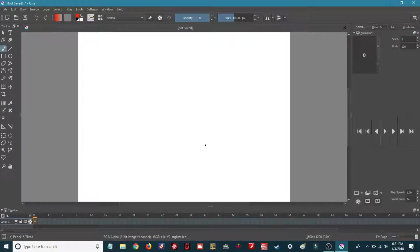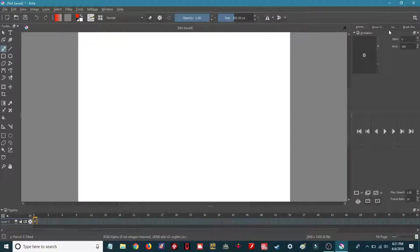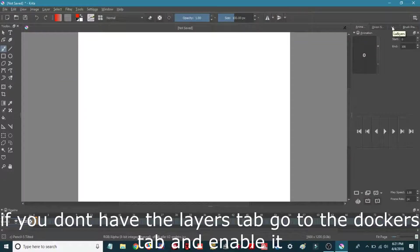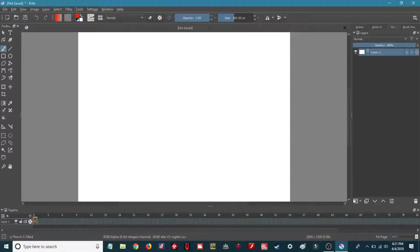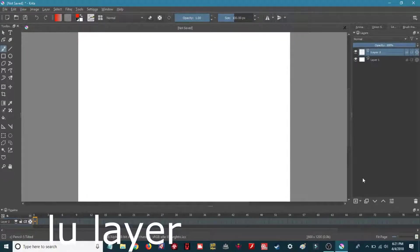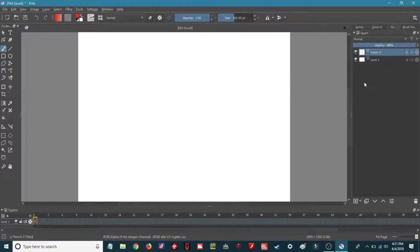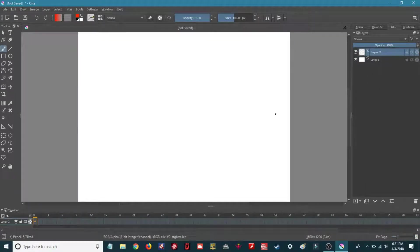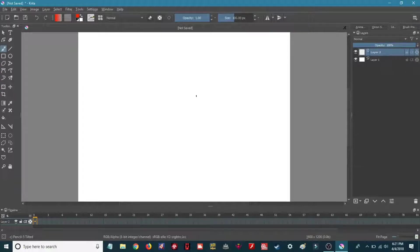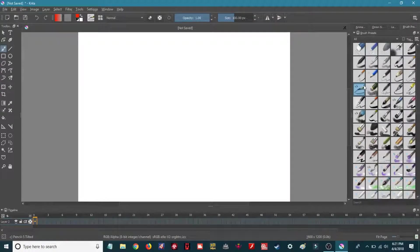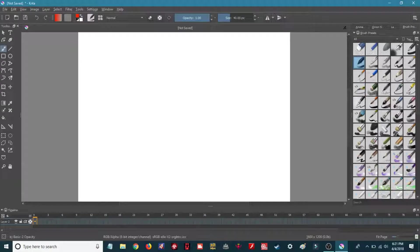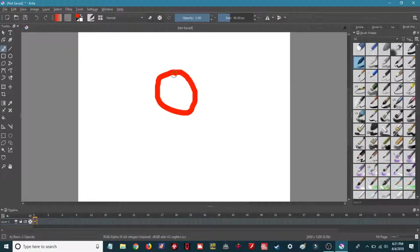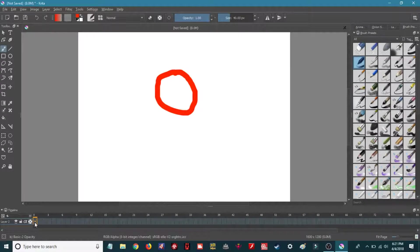First steps first, go to Layers, create a new layer, just transparent. Choose a nice brush to your opinion. Okay, now I just do something.